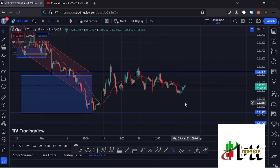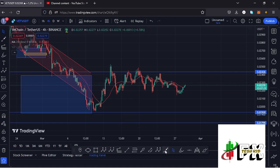Welcome back to TashkidFX for another VeChain price prediction update. In this video I'll be giving you the latest developments happening on the VeChain chart. At the time of this recording, price is holding above the 20-day MA on the 4-hour chart, which is now acting as support for us to continue gearing up.